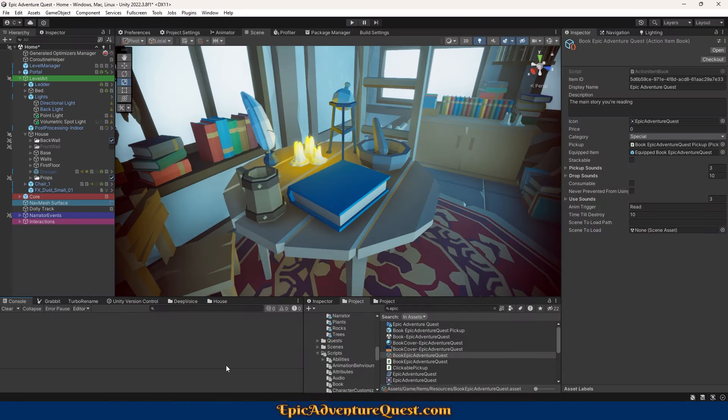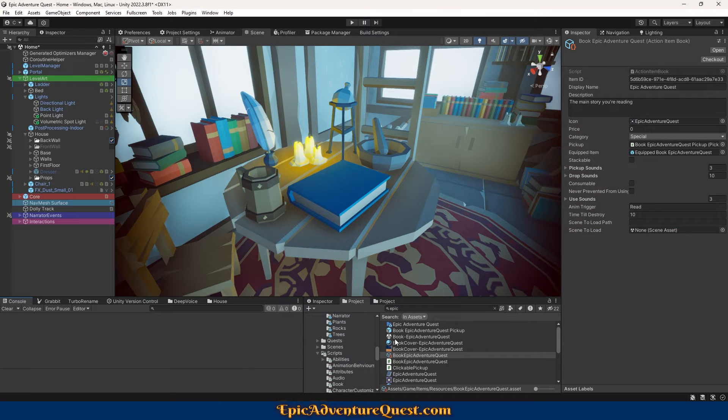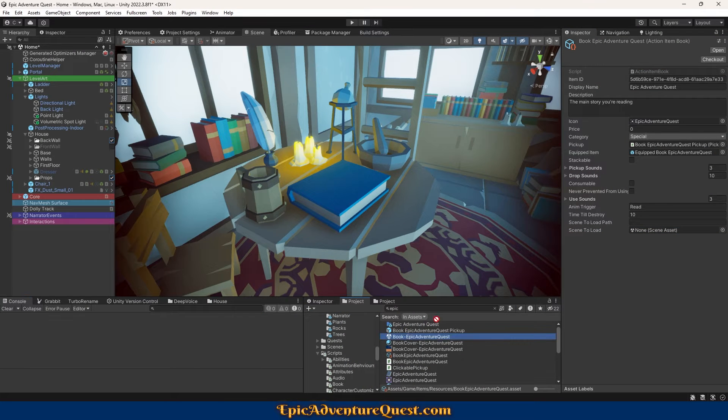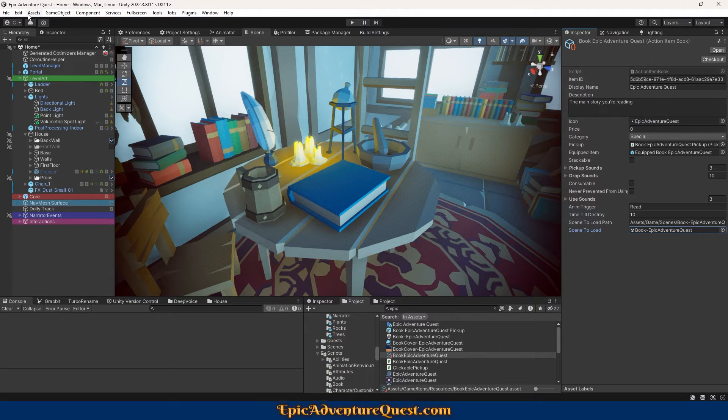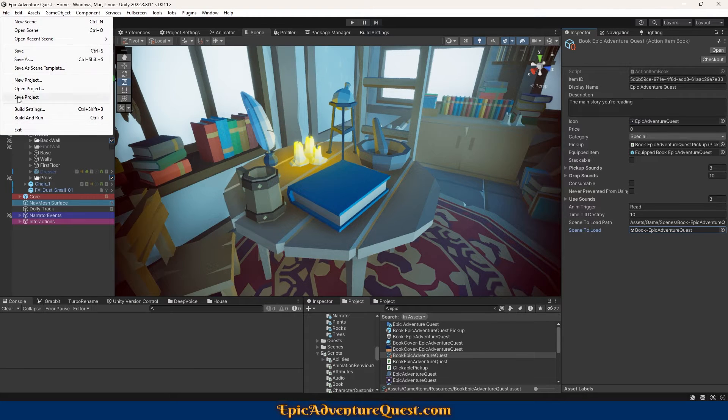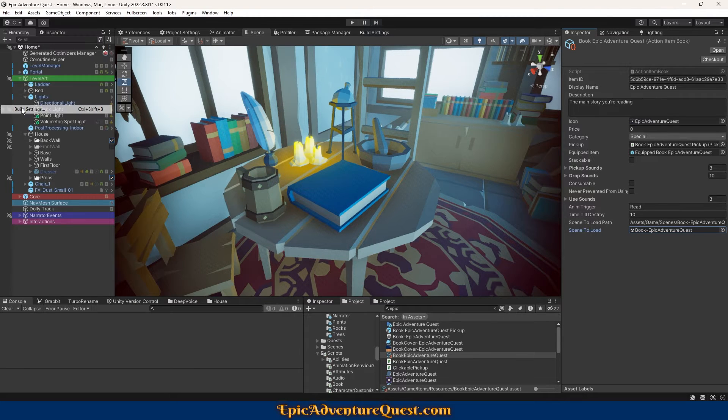In this video, I'll show you how you can simply drag a reference to a Unity scene via the Inspector and not have to worry about its name changing, or its order in the Build settings, Scenes in Build, also known as Build Index.